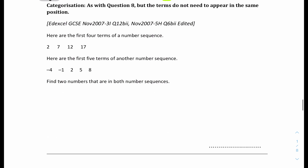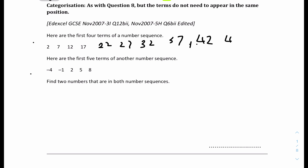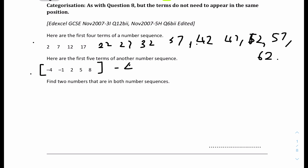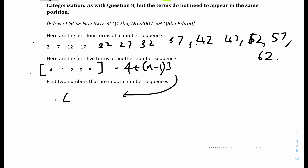Question 11: here are the first 4 terms in one number sequence, and the first 5 terms in another. Find the 2 numbers that are in both sequences. For the first sequence, it increases by 5 each time: 2, 7, 12, 17, 22, 27, 32, 37, 42, 47, 52, 57, 62. For the second sequence, the common difference is 3 and first term is −4. Using u(n) = −4 + (n−1)(3) = 3n − 7.